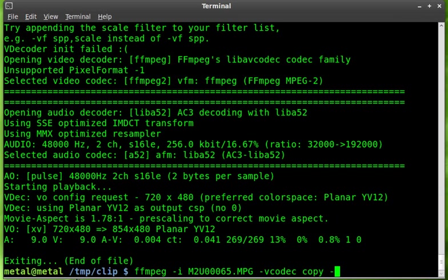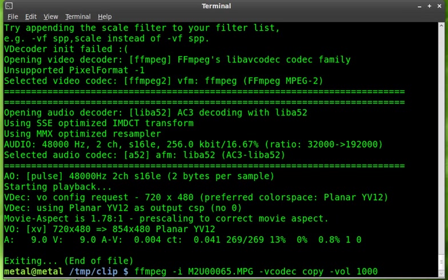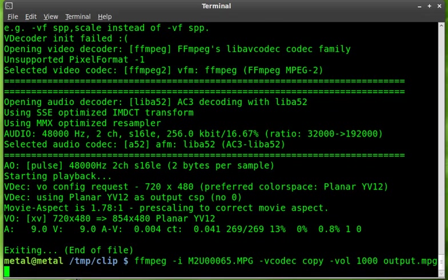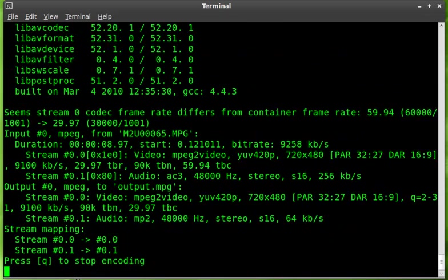So we're going to say -vol for volume and we will boost the volume. Higher the number, not necessarily the better, but higher the number the louder it is. We'll say vol, we'll say 1000. That is a good number to start with if you have a low volume video such as this. I'll say output.mpeg. I'll hit enter. It's very quick to do it.